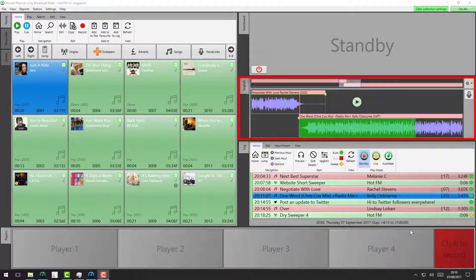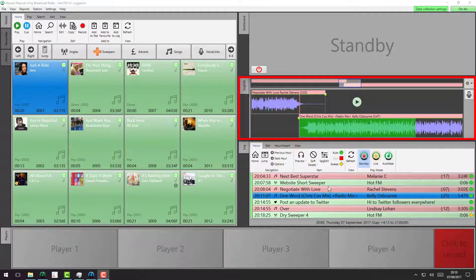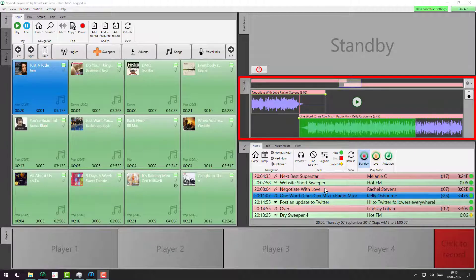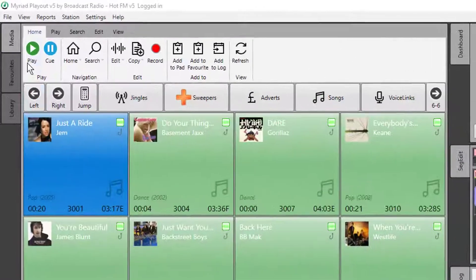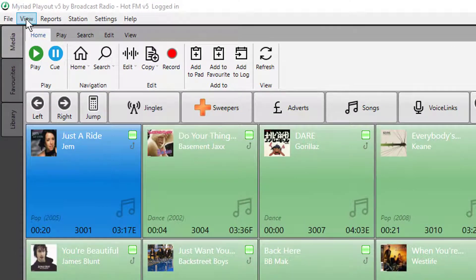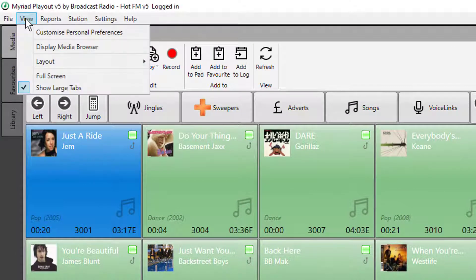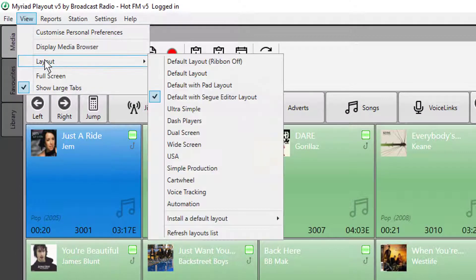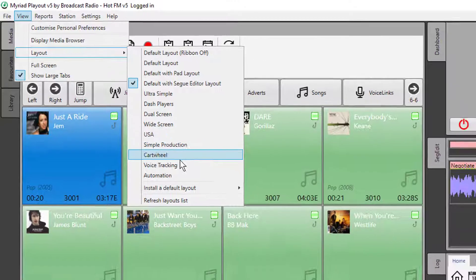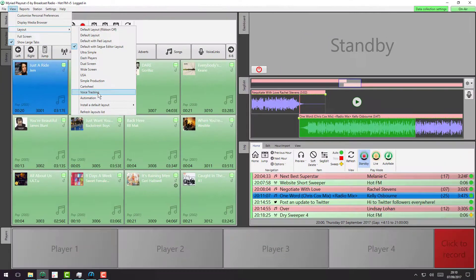Here we have a layout with the Segway Editor on, but because we have dynamic layouts, we can actually create a layout that is specifically for voice tracking and segway editing. So I'm going to go to my layouts menu and load up the voice tracking layout.